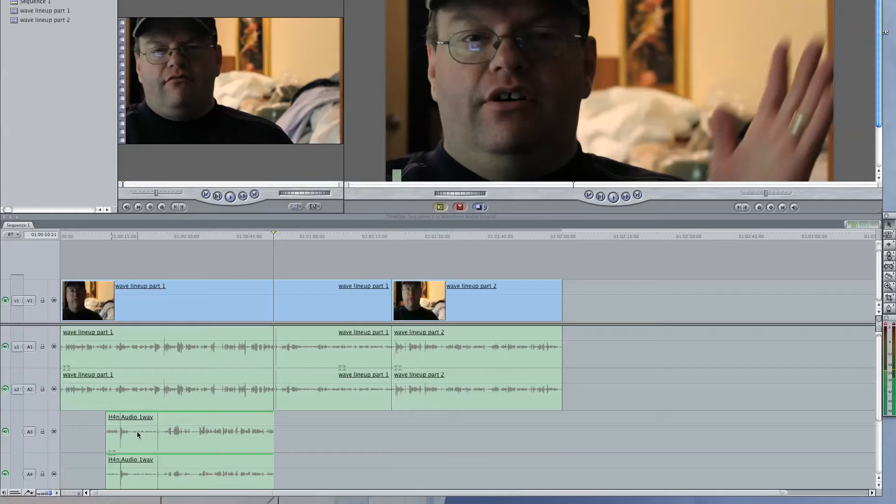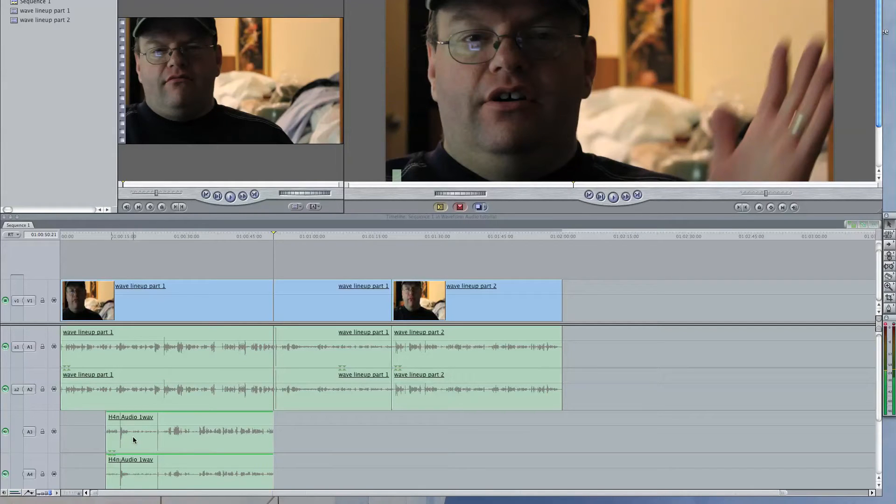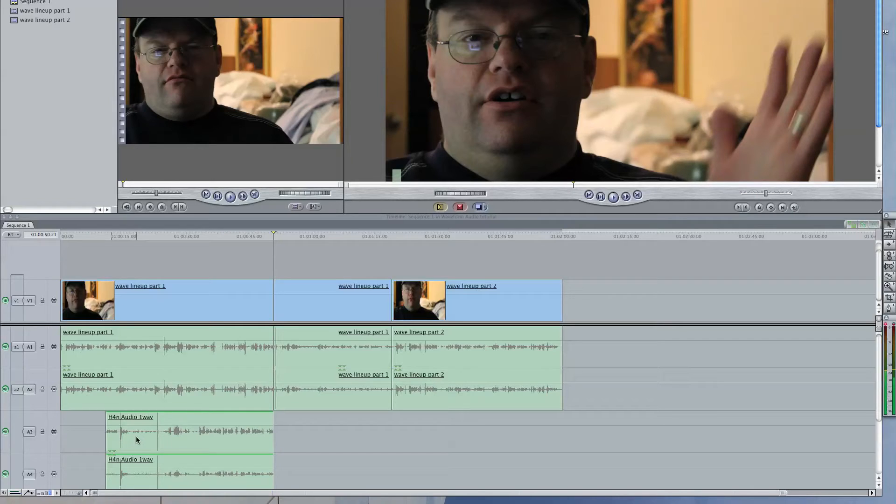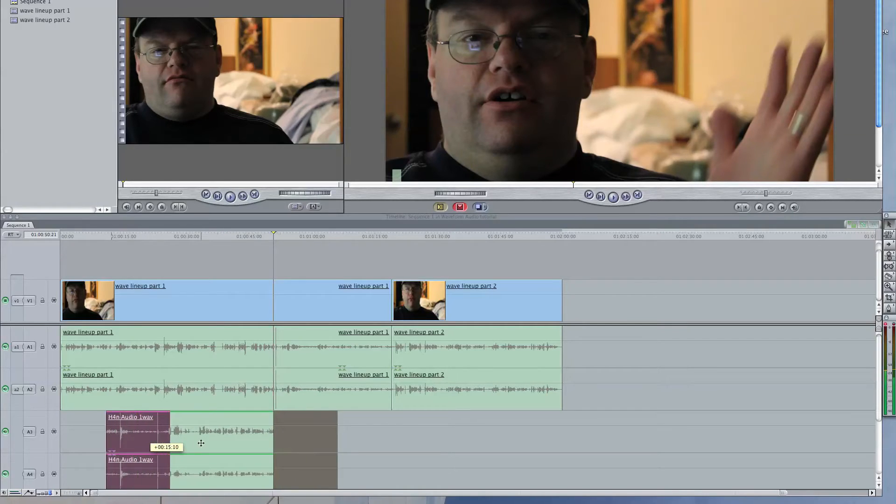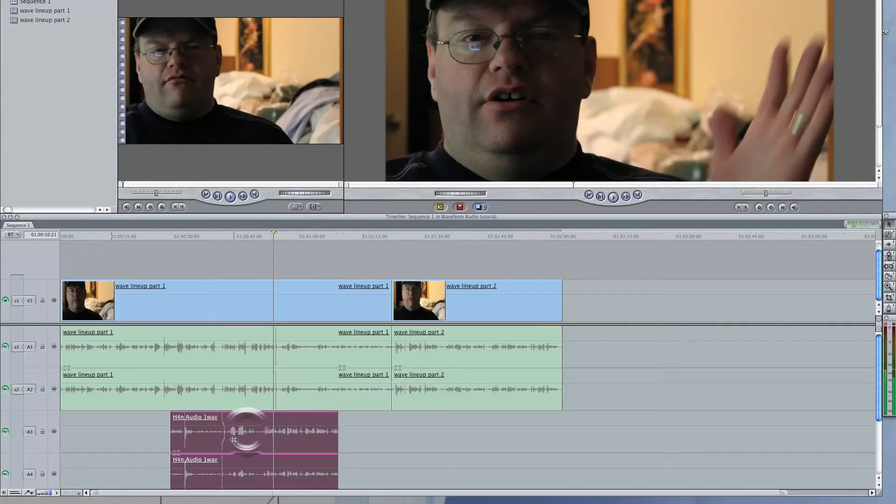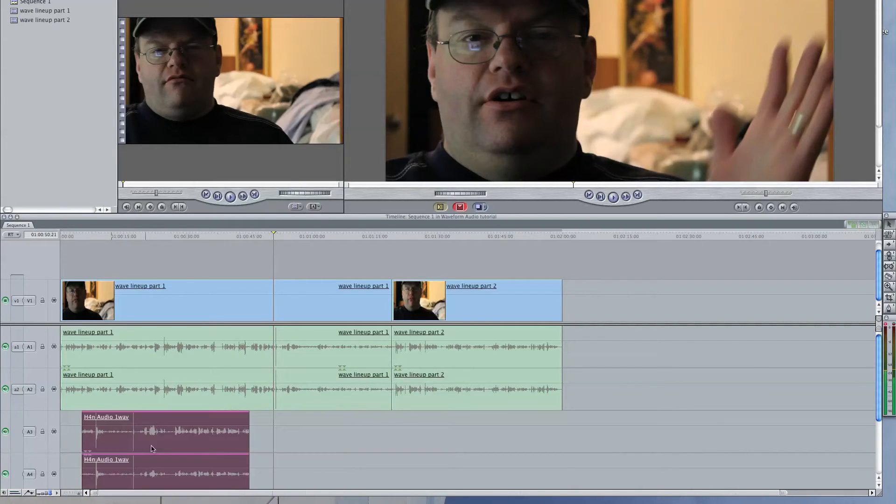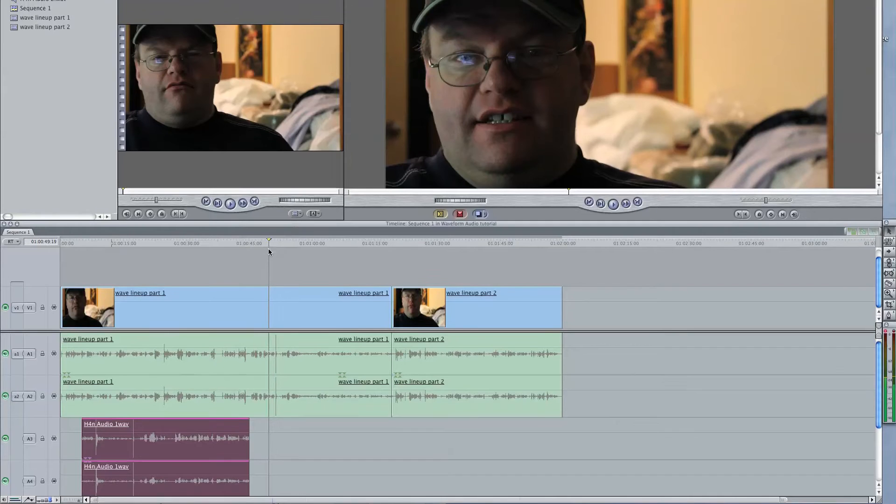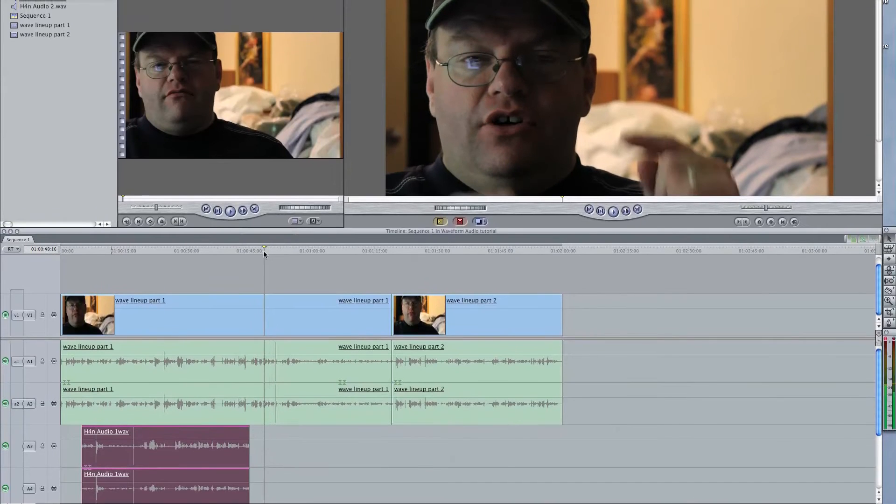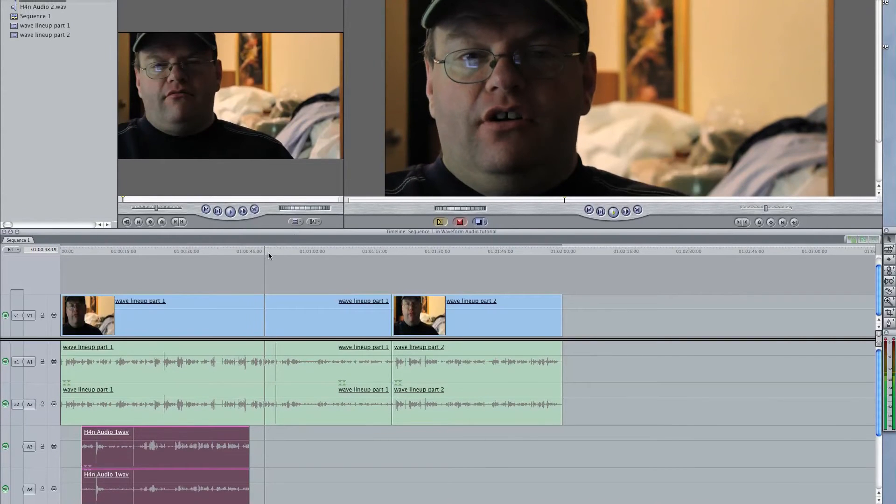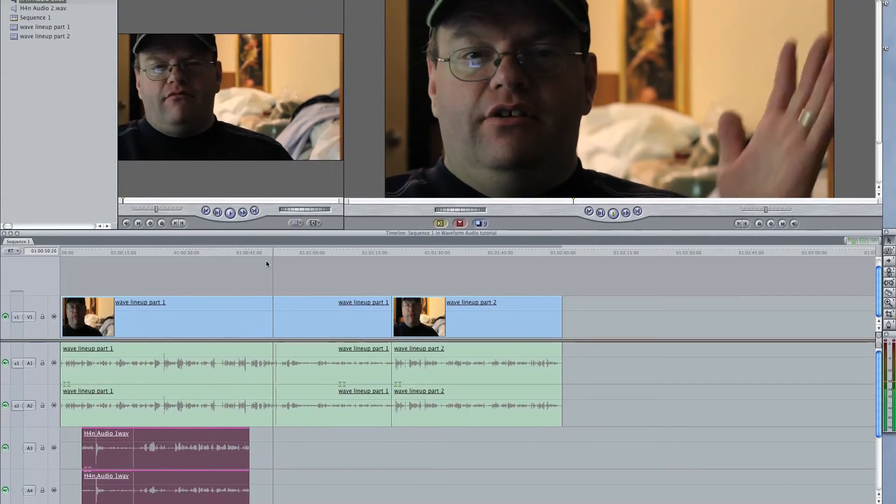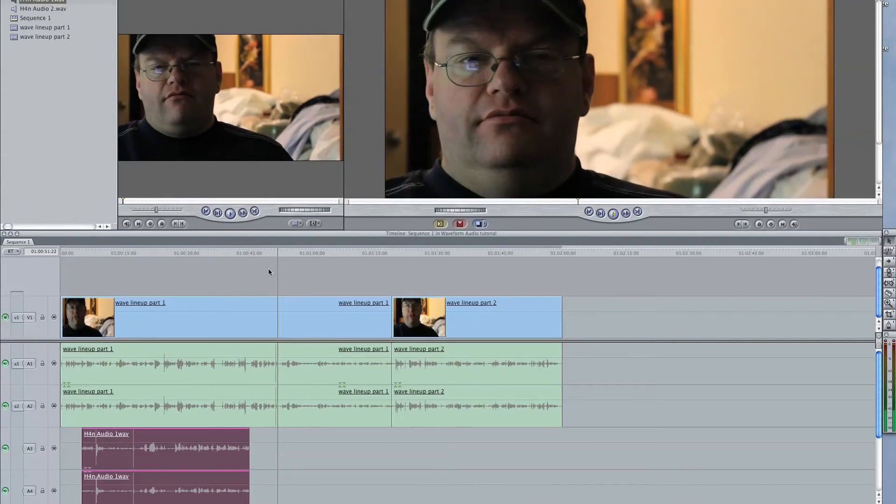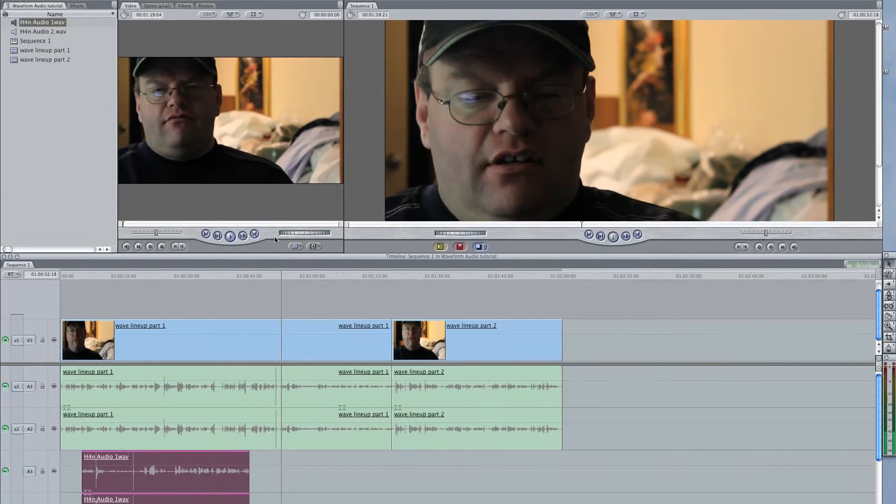Now, obviously, this doesn't line up right now, because I started the recording of the H4n a lot farther into the video clip. So I just happen to know that I think this right here is going to be the clap. And if I show you right here, I've heard on both devices. So here we go.